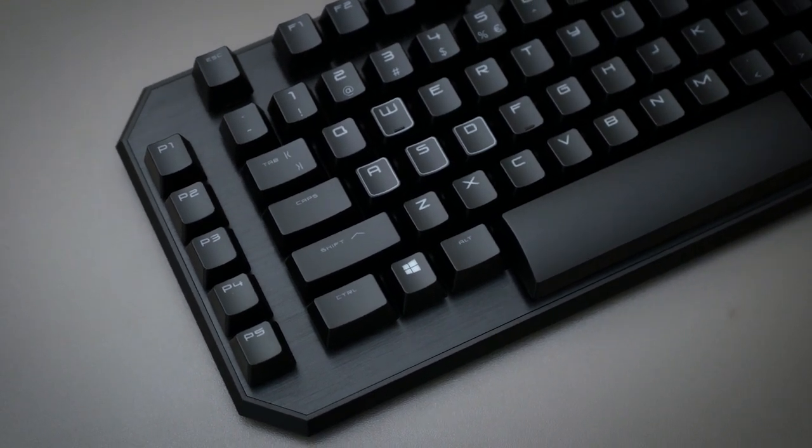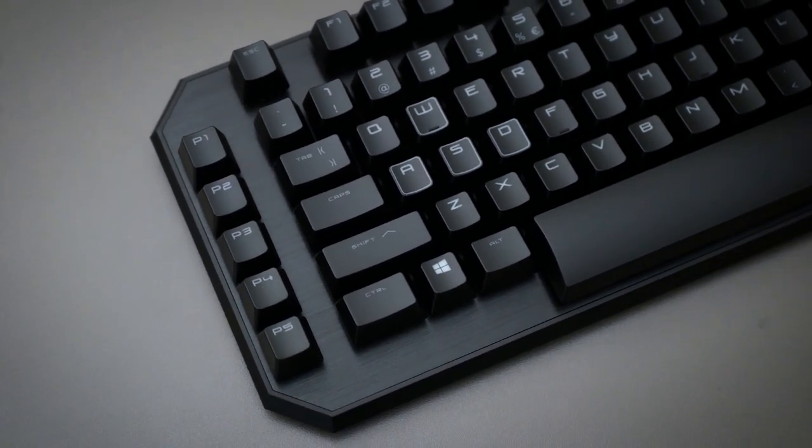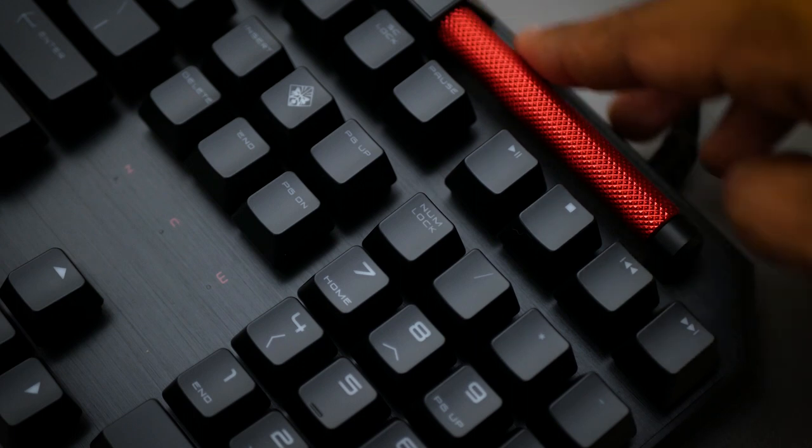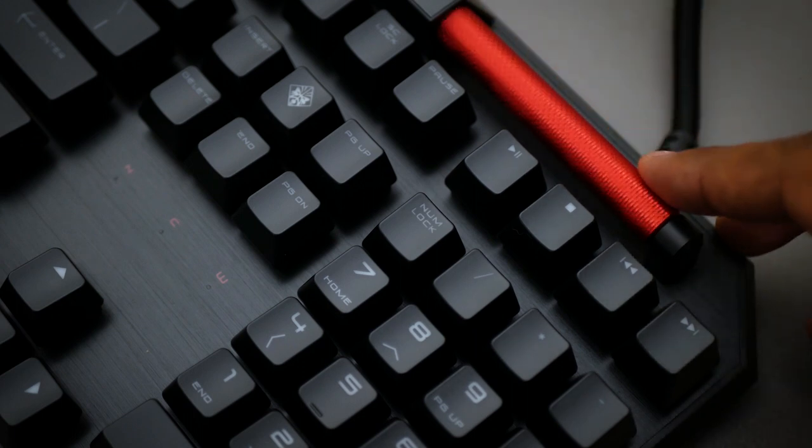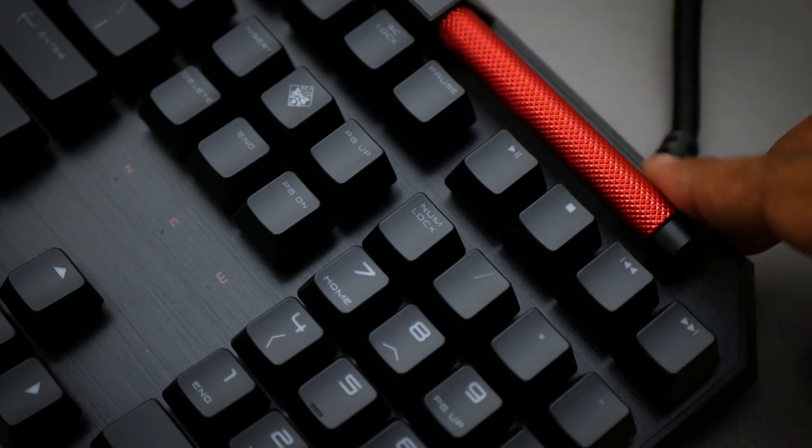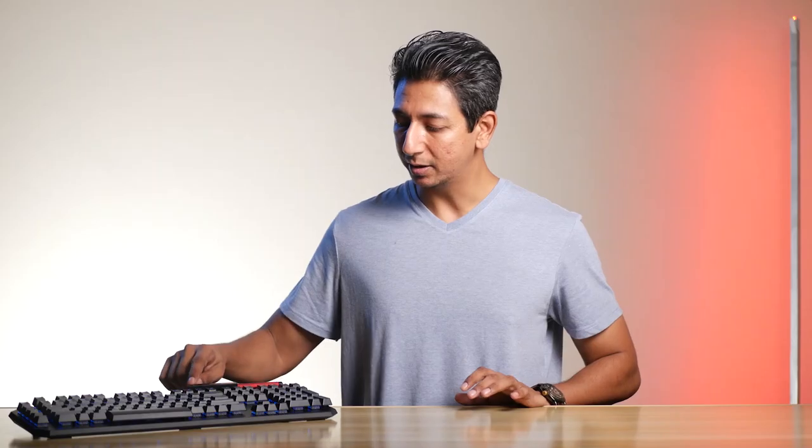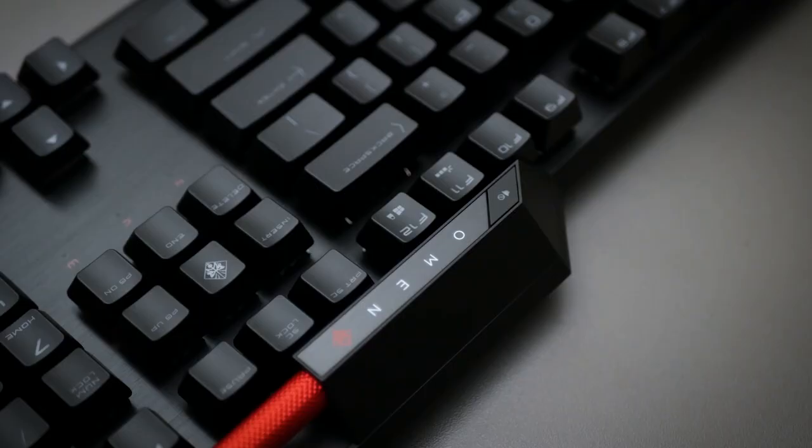Now we have a whole set of programmable keys right here, these can be used for your macros and whatnot. You can access them from OMEN command center. We also have the red metal spinning bar right here, which is for volume, along with the mute button that's going to just mute down the sound.